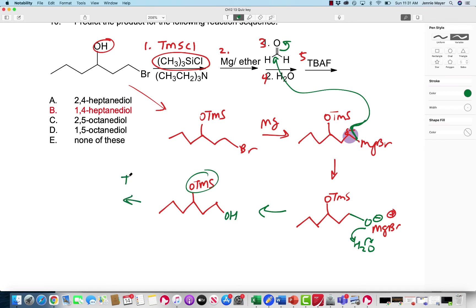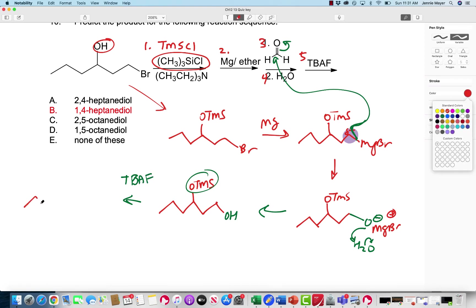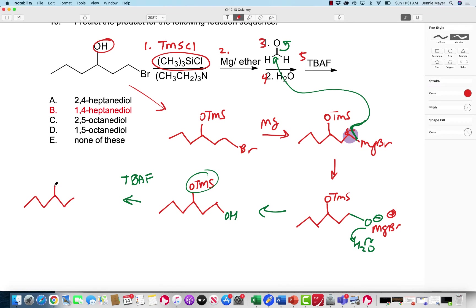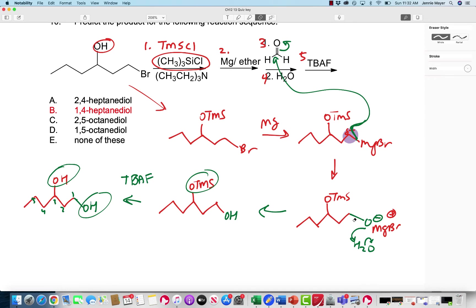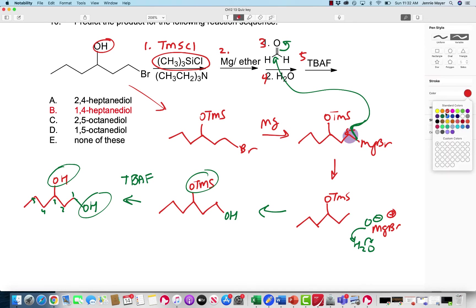Then we just need to remove the TMS group because we want this to be an alcohol. That's what TBAF is for in step five. I wouldn't worry too much about the mechanism for that — you don't see it that often. Just use TBAF to remove it and get your diol. Counting the carbons — one, two, three, four, five, six — I'm actually missing a carbon; I didn't do that step correctly. So that's why you always want to count and check. The product should be 1,4-heptanediol.